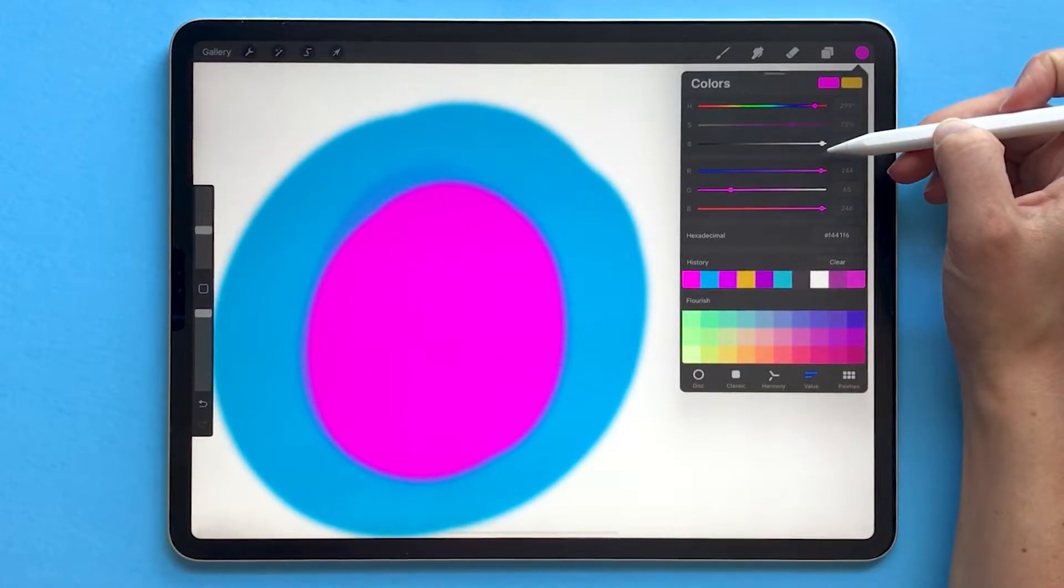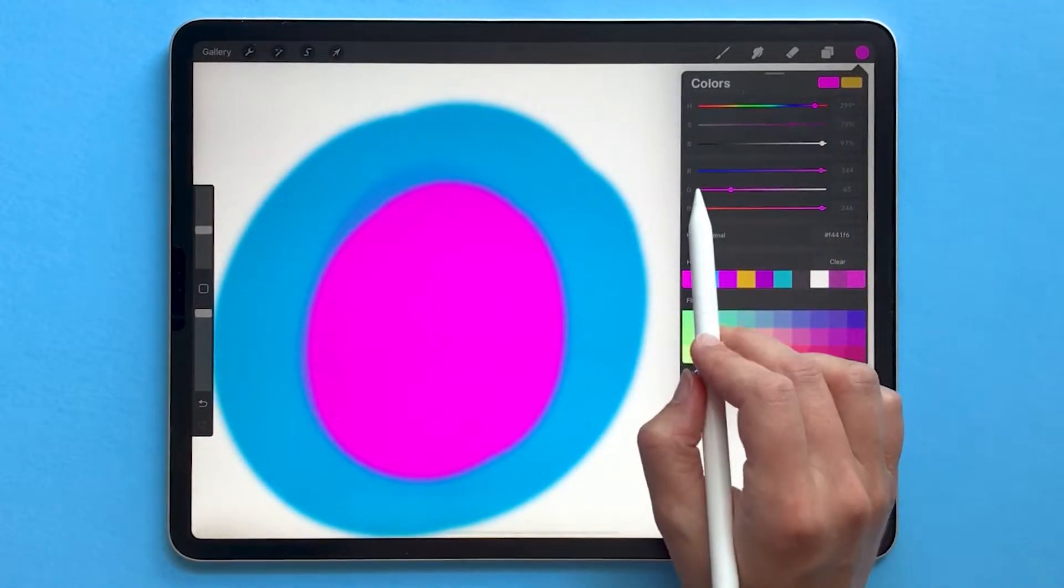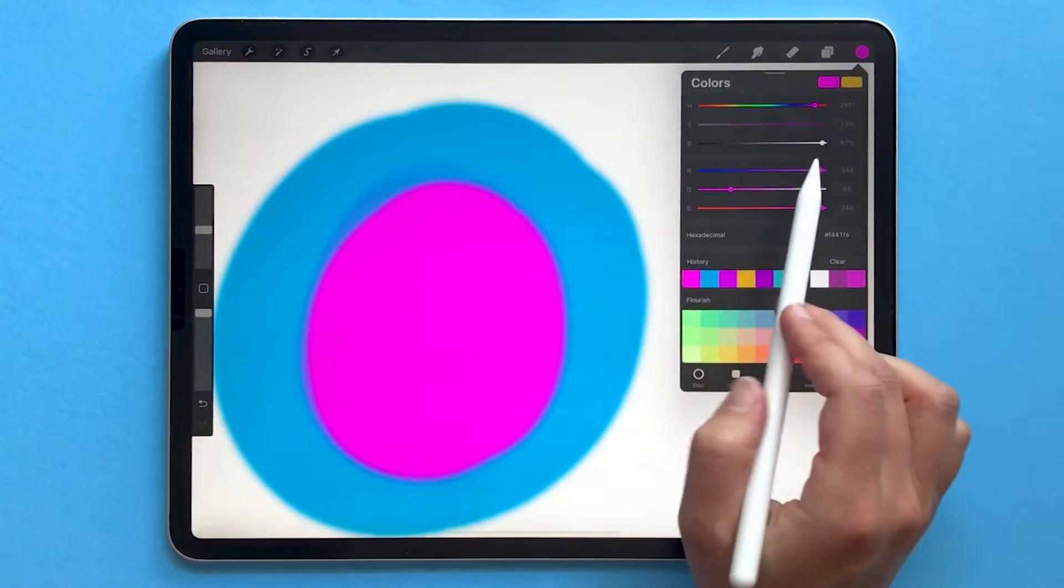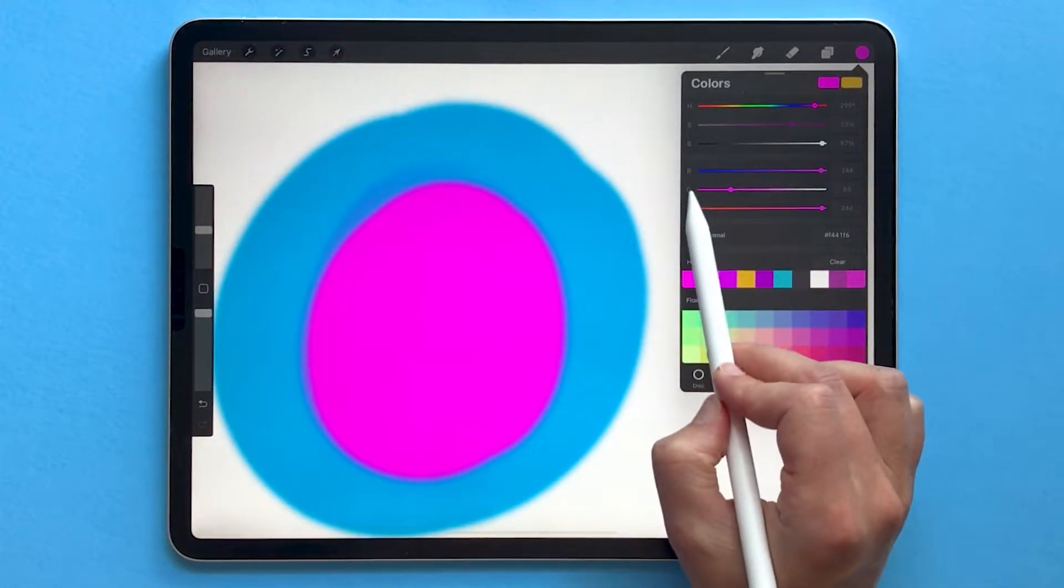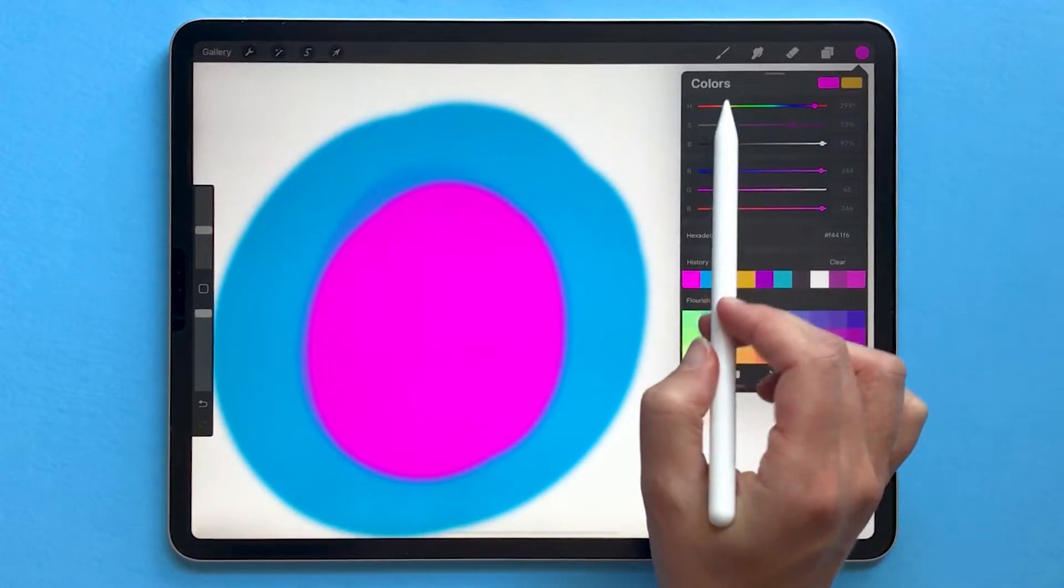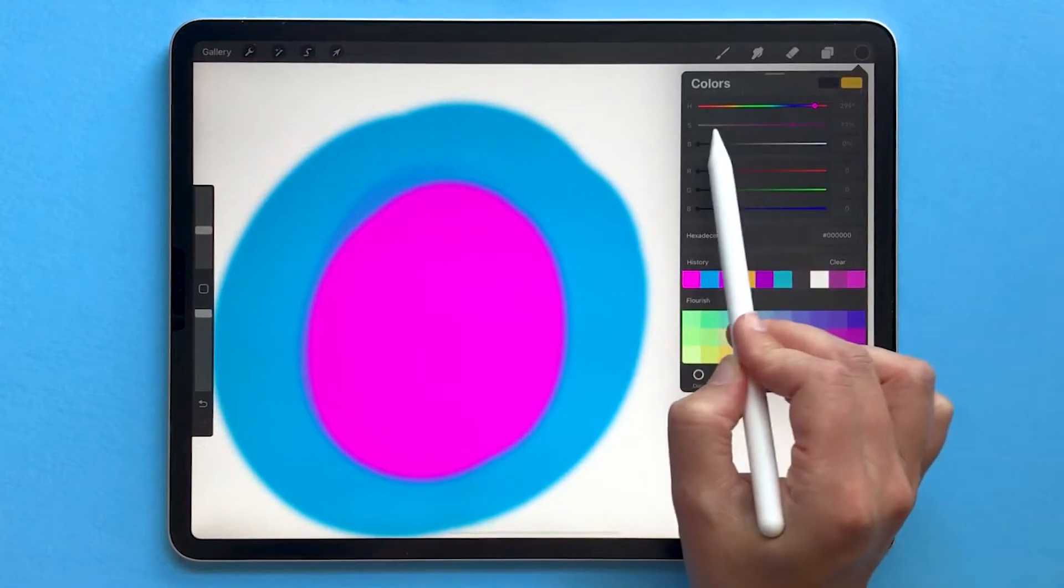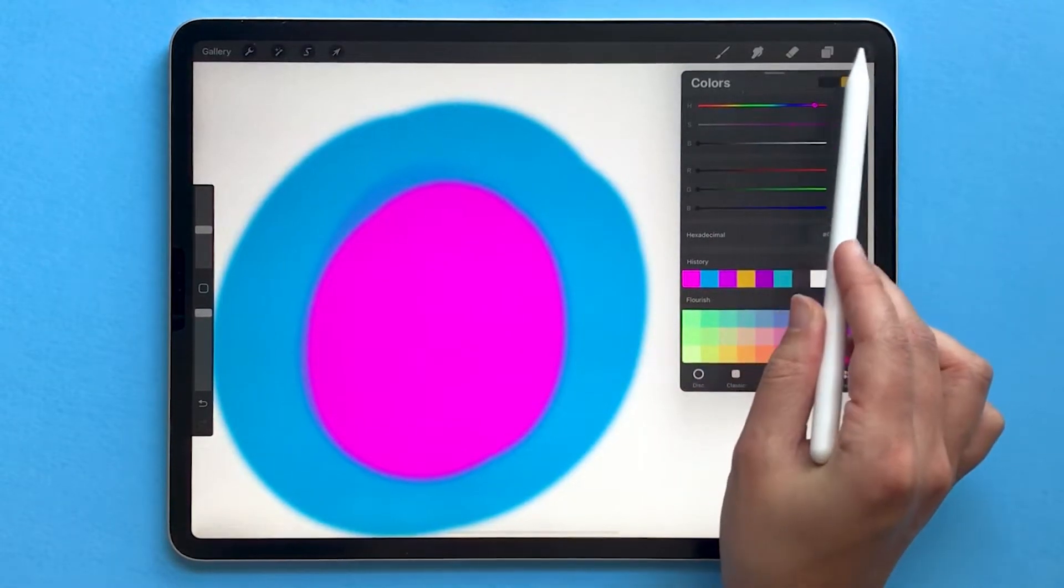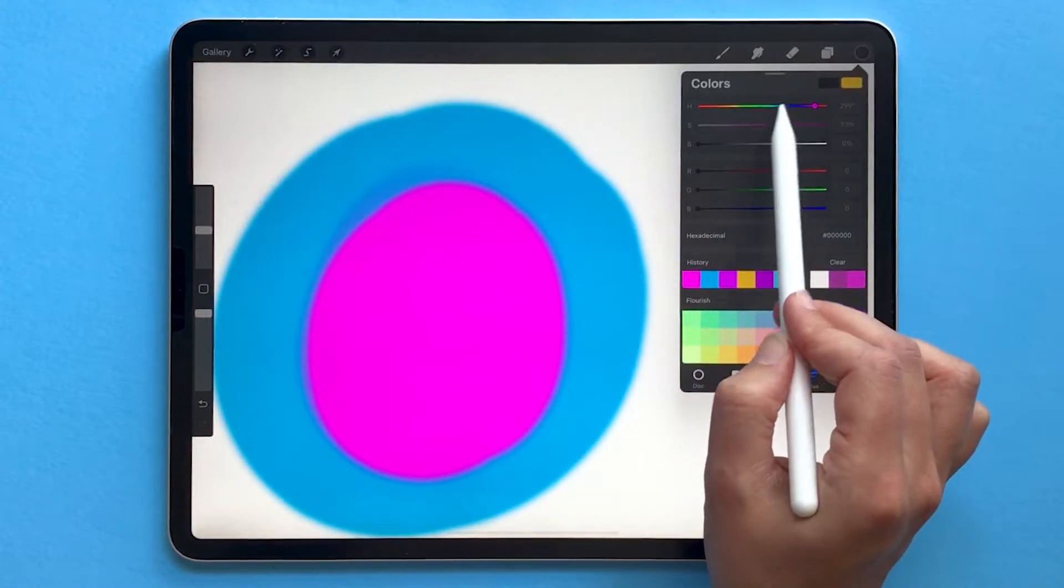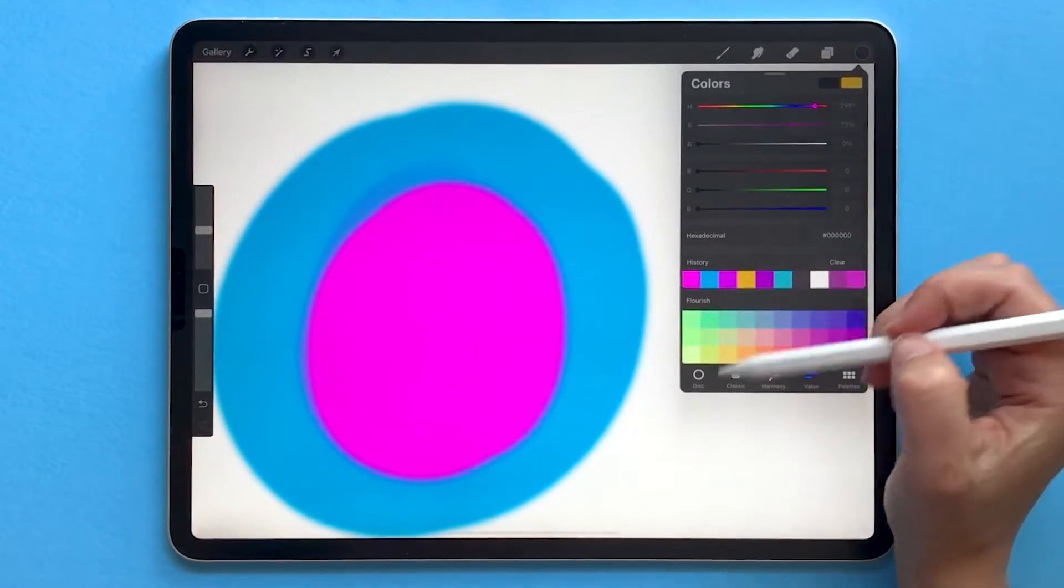And of course, colors are made up of multiple attributes. So if you're looking at RGB, that's how much red, green, and blue are in your color. Or if you're looking at hue, saturation, brightness, that's how much saturation, hue, and brightness is in each color.